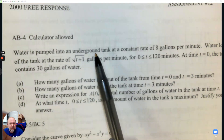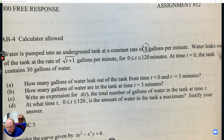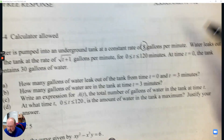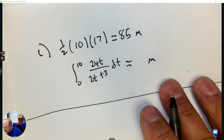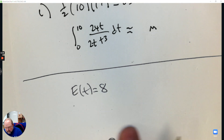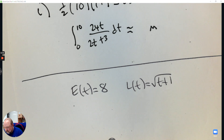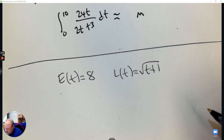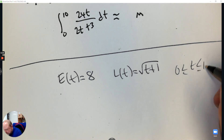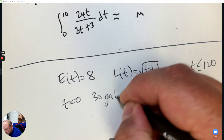Water is being pumped into an underground tank at a constant rate of eight gallons per minute. Water leaks out at a rate of the square root of T plus one. So I'm going to have two equations: one entering — a constant eight — and then leaving, which is the square root of T plus one. That goes from zero to 120. At T equals zero, we have 30 gallons.